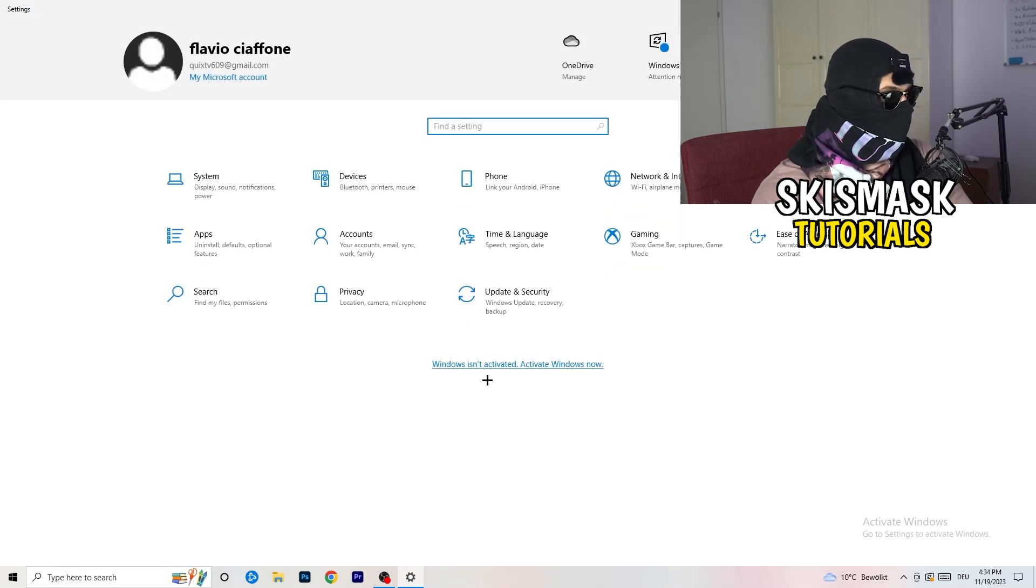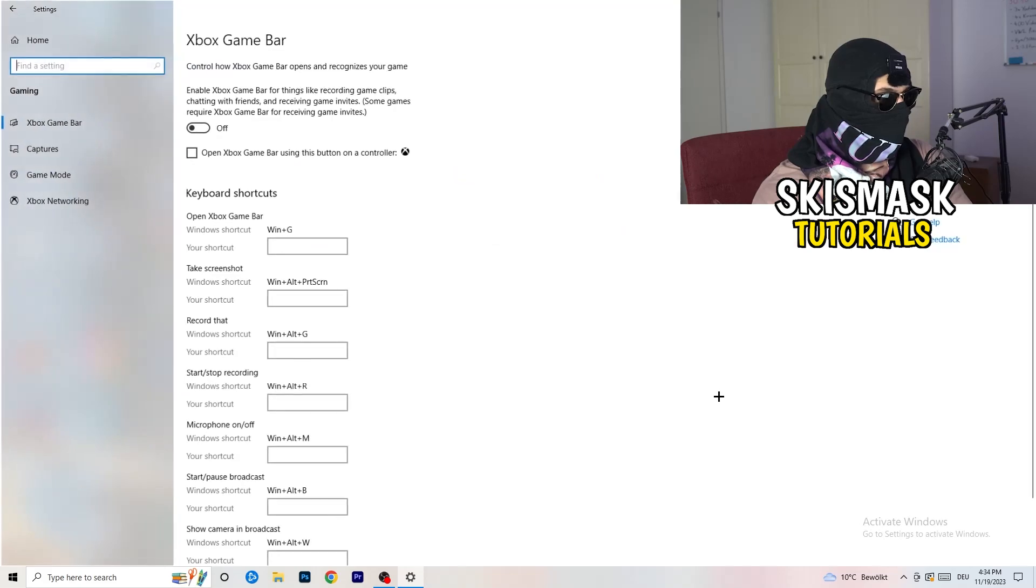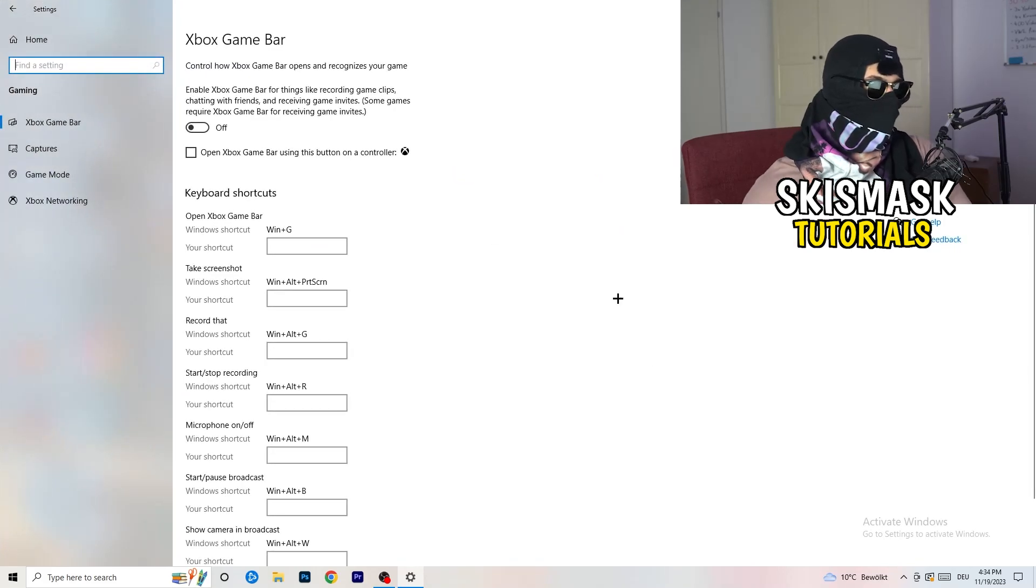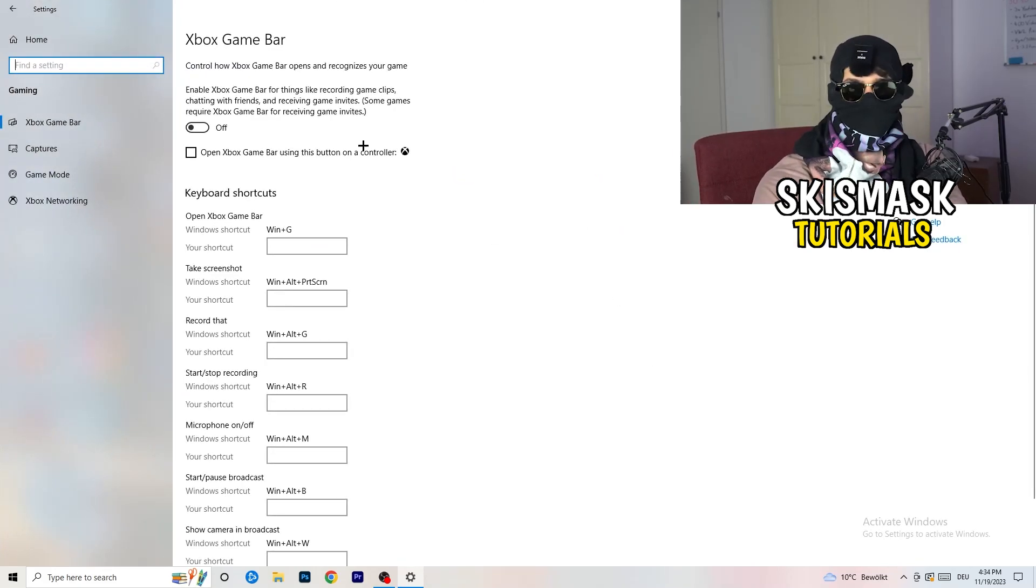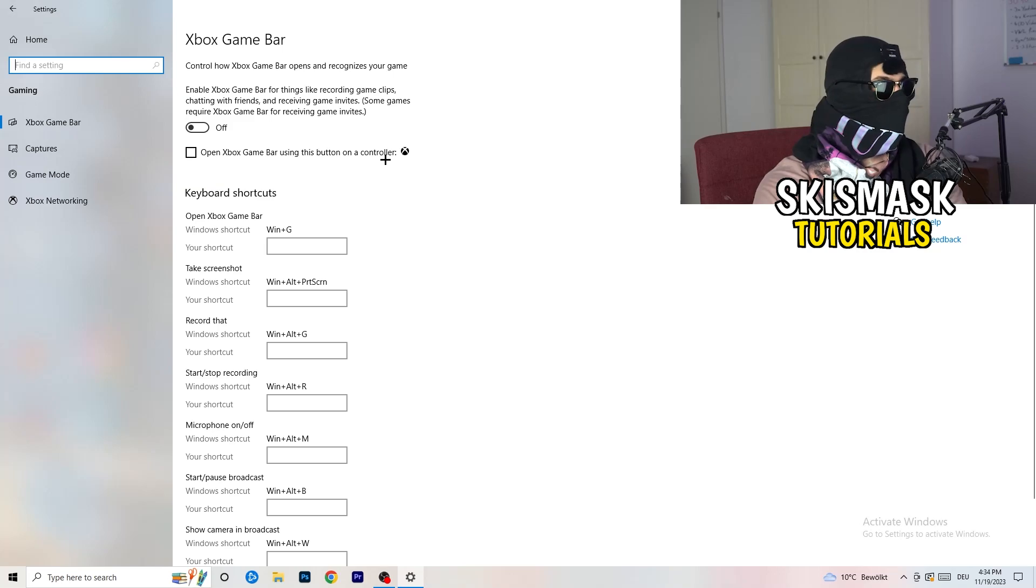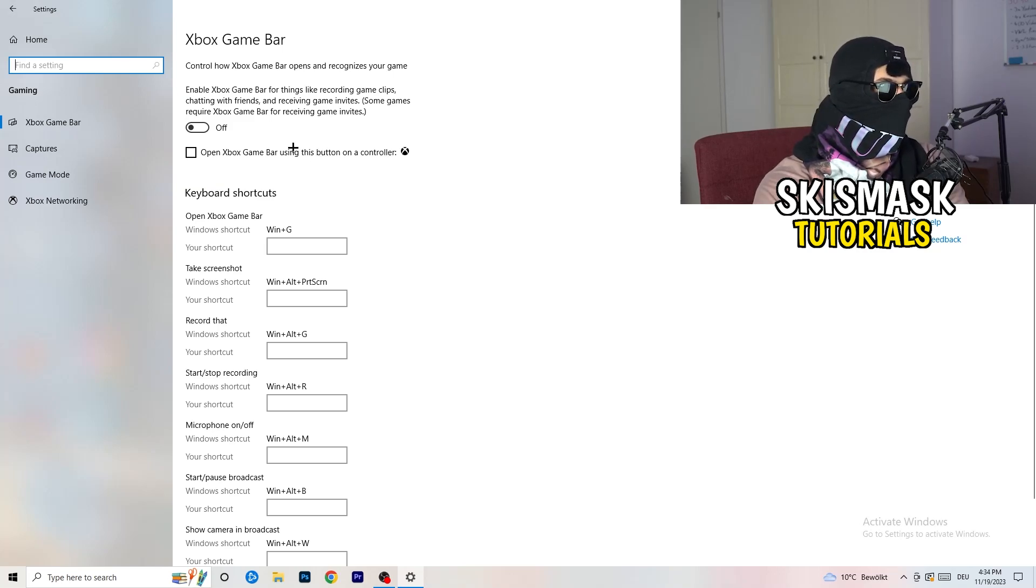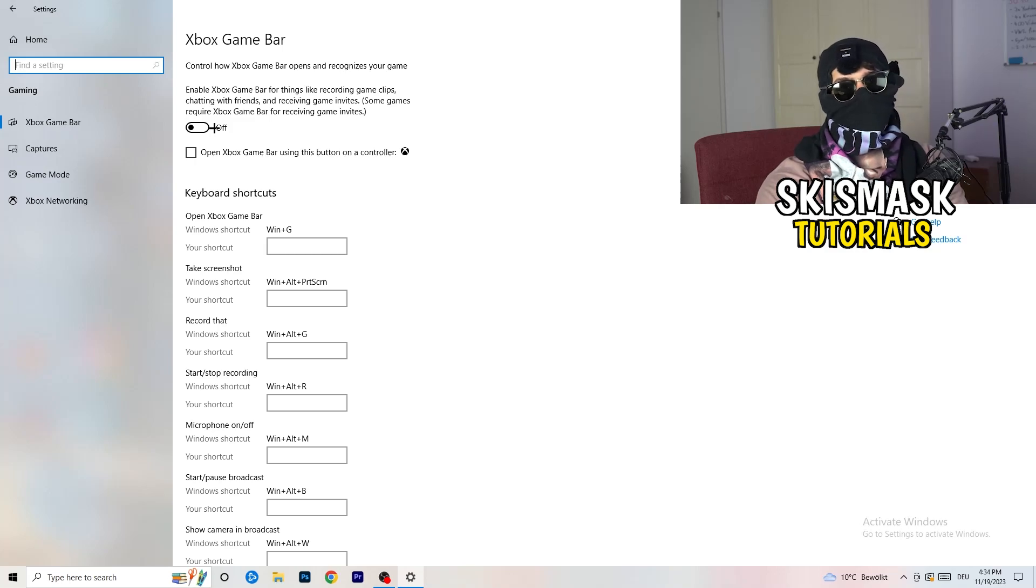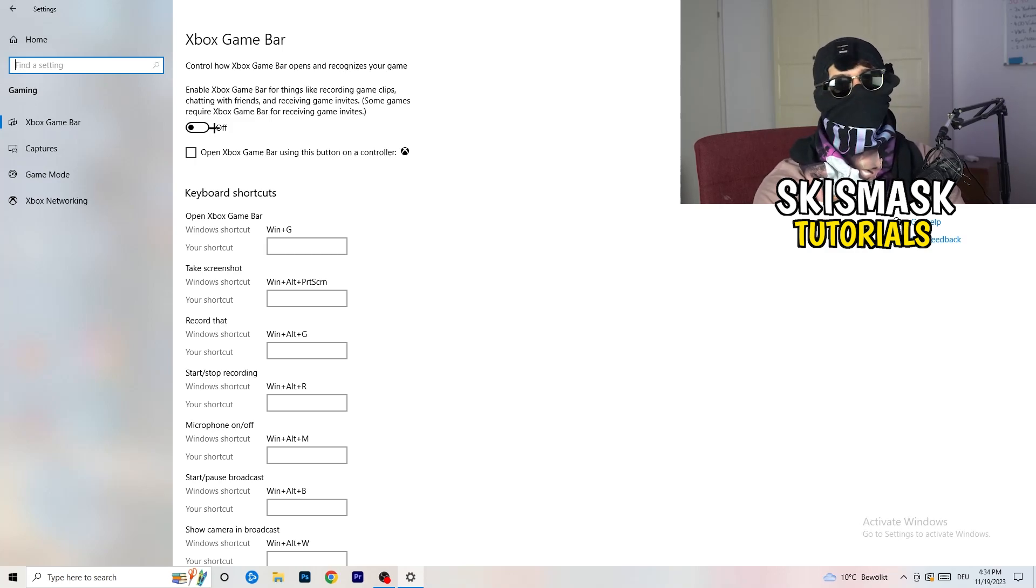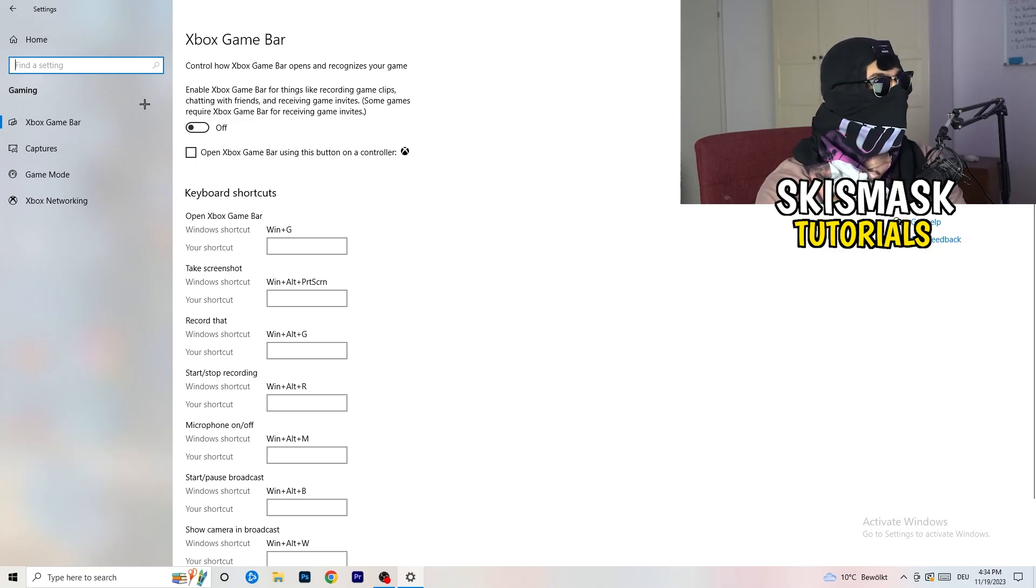Once you're finished with that, go back once. Go to Gaming as you can see right here. What I want you to do is really simple, go to Xbox game bar. What I want you to do here is turn this off. Some guys will tell you to turn this on, some guys will tell you to turn this off, and I'm on the side of guys who turn this off.